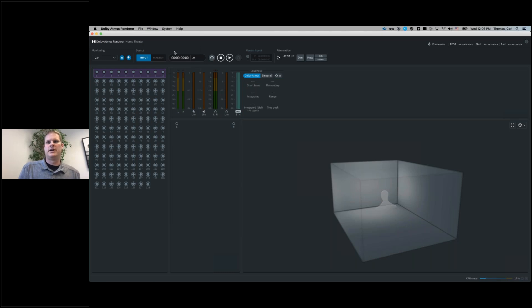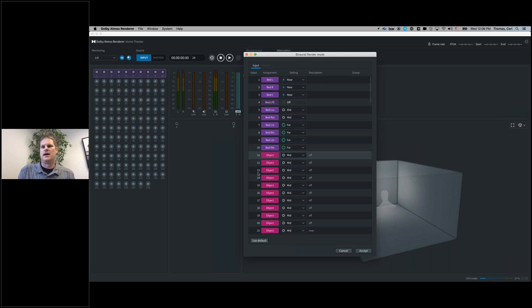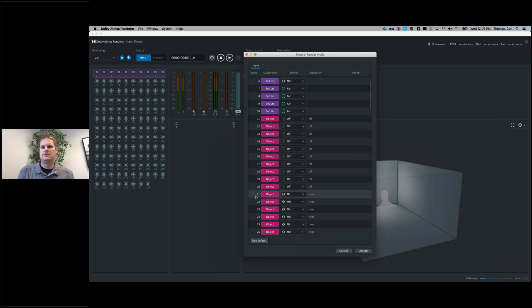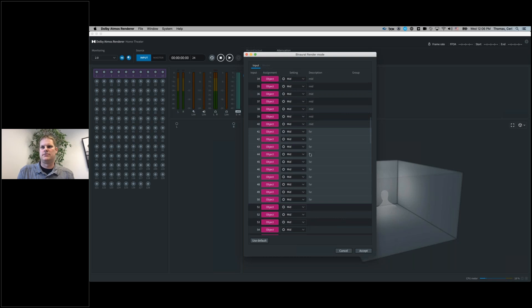In our binaural render mode window, we have the ability to set up our layout — near for the front, mid for the sides, far for the overheads and rears. We can find our object paths and set those to off, near, mid, and finally far. This is going to allow us to very quickly in Pro Tools, or in any workstation, find where the binaural render modes that are going to be particularly useful to us are. We'll get to go a little deeper into this in a moment.